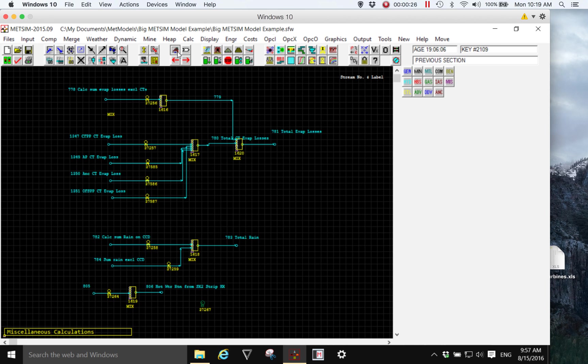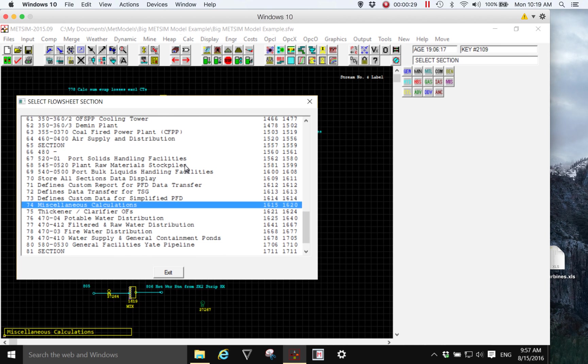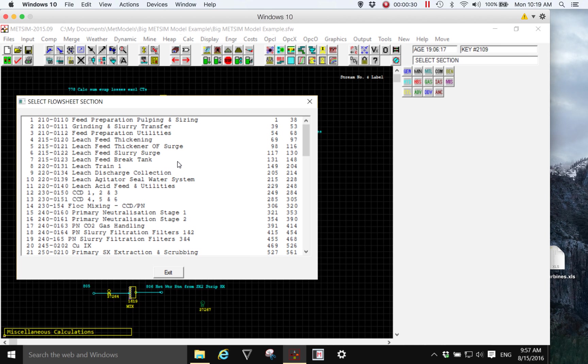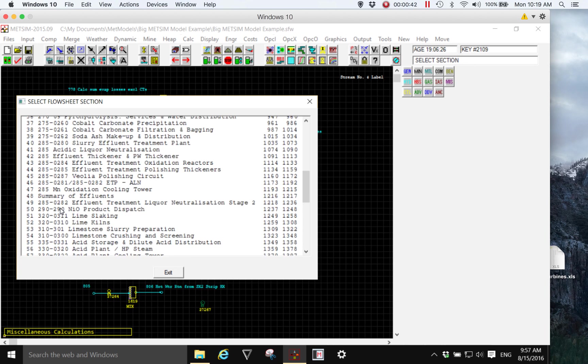Well, we may look at the number of sections, each section representing an individual flow sheet drawn, and in this model there are approximately 80 sections.